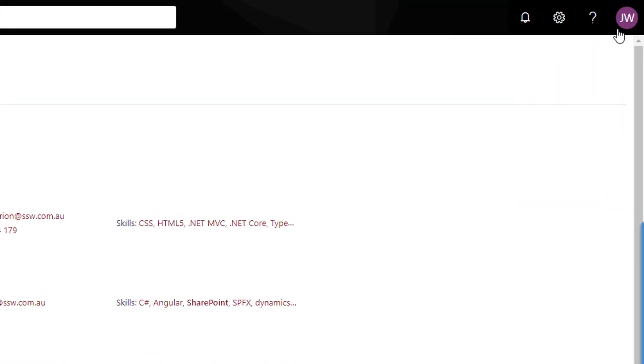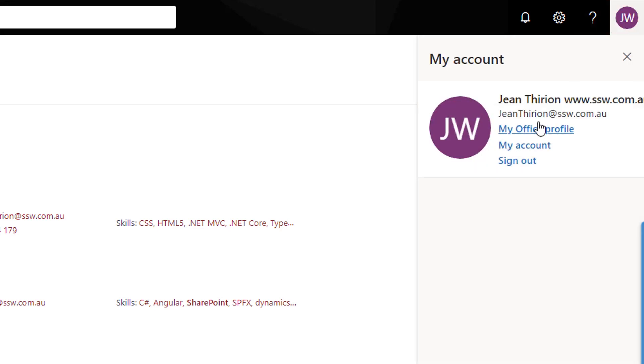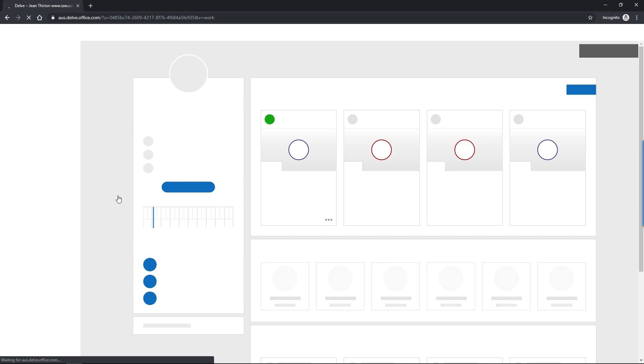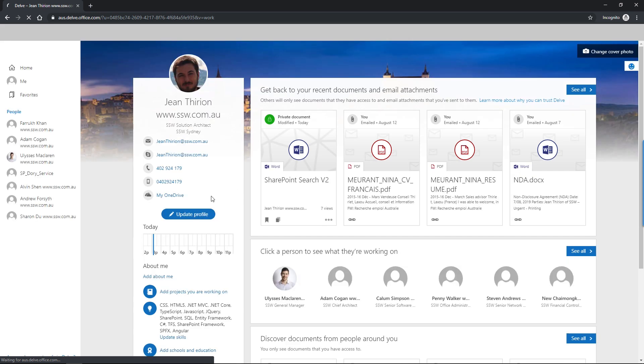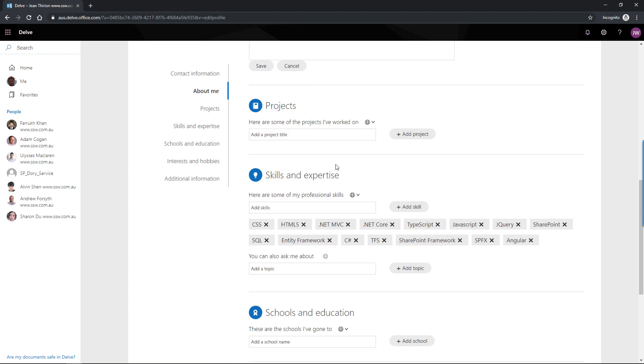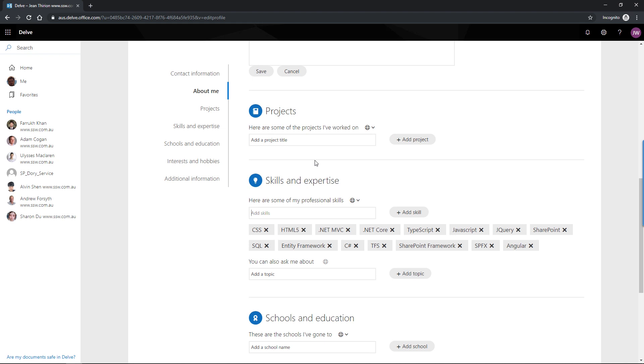To do so you have to click on your office profile. That will lead you to Delve. And within Delve you can click on update my profile. Scroll a little bit and somewhere in here you'll see skills and expertise. So all those keywords that you can add will be indexed by the search engine and therefore searchable for everyone in the company.